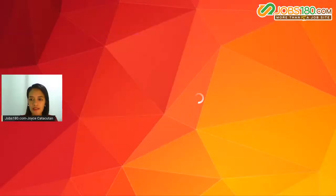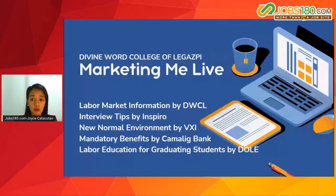If they're not here yet, call them — it would be a shame to miss this opportunity, this event with Jobs180 and other company representatives. So here is our schedule for today: we have labor market information from DWCL, interviews by Inspiro, New Normal Environment by VXI, Mandatory Benefits by Kamalig Bank, and Labor Education for graduating students by DOLE.